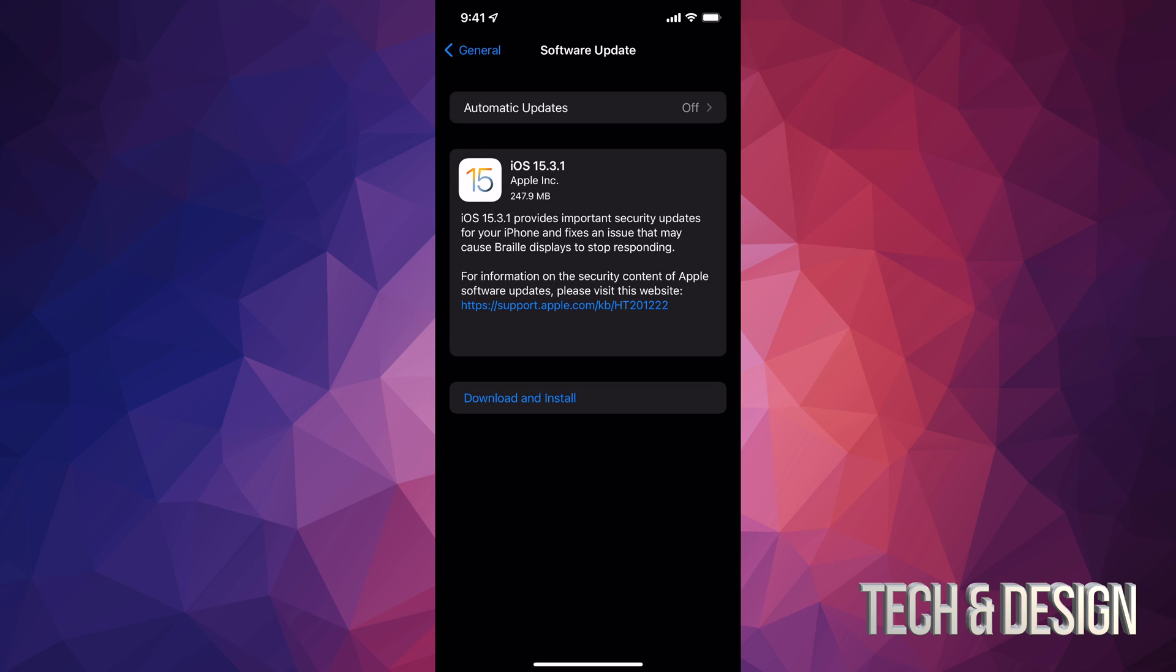which, yes, is iOS 15.3.1. Let's just tap on Download and Install. Once you tap on Download and Install, it's going to do exactly that - it's going to download the update and then it's going to install it.